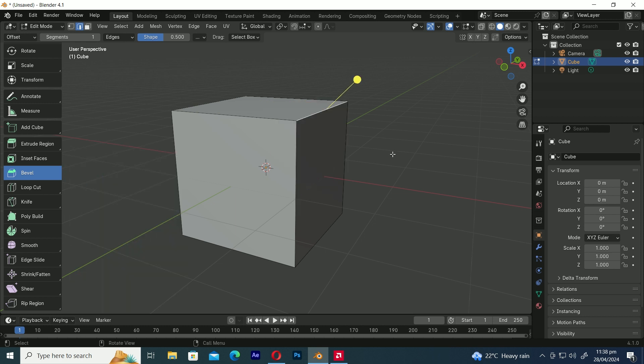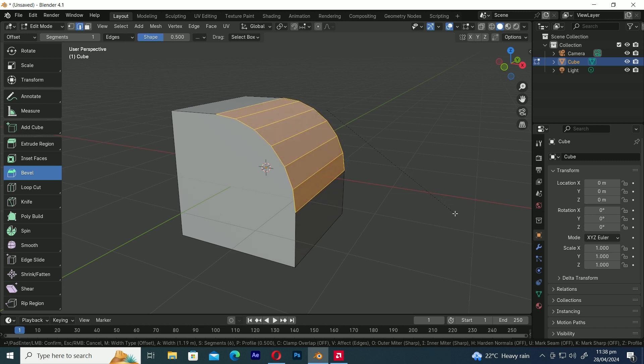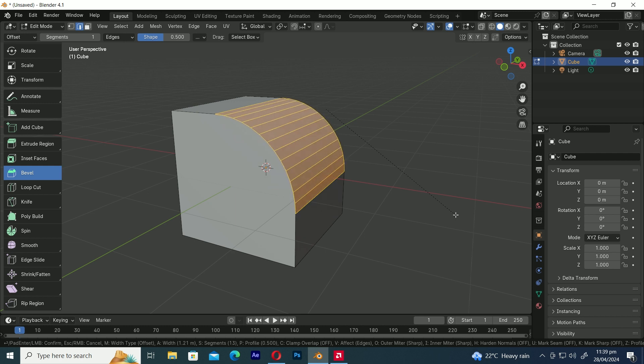Let's add a bevel one more time, but this time let's use the shortcut key Control+B. Drag the mouse to bevel it and then scroll the mouse wheel to add more segments. You can increase or decrease the segments by rotating the mouse wheel back and forth. After that, click to confirm.